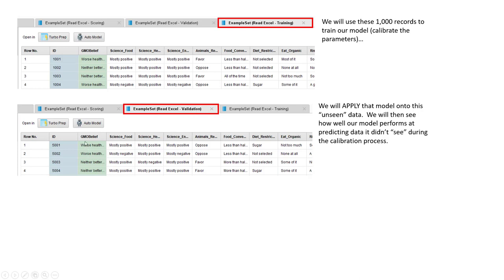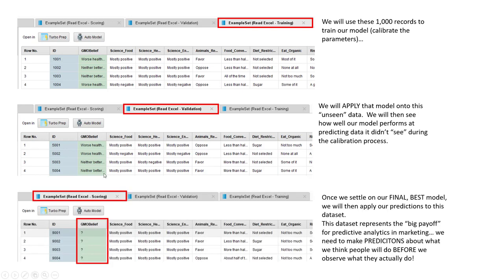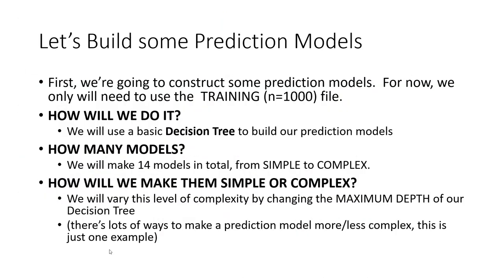For the validation data set it's a different set of respondents, but we also know what their attitudes about GMOs are. For our scoring data set, everything else about the data structure is exactly the same as the training and validation data sets, except we don't know what these individuals think. That's why we need to build a prediction model — we want to predict whether these individuals think genetically modified foods are either worse or the same as non-genetically modified foods.